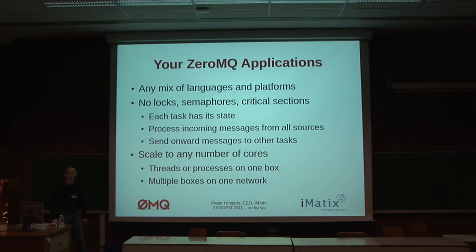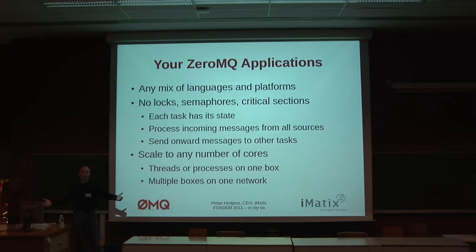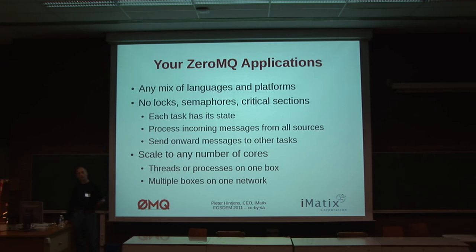And you can scale to any number of cores. The kind of thing that we do with ZeroMQ is build stock exchanges, where you have tens of thousands of cores and you're processing tens of millions of messages per second. This is unimaginable in any other way, and yet the cost of building systems is not hundreds of millions of dollars — it's single figures of millions of dollars.